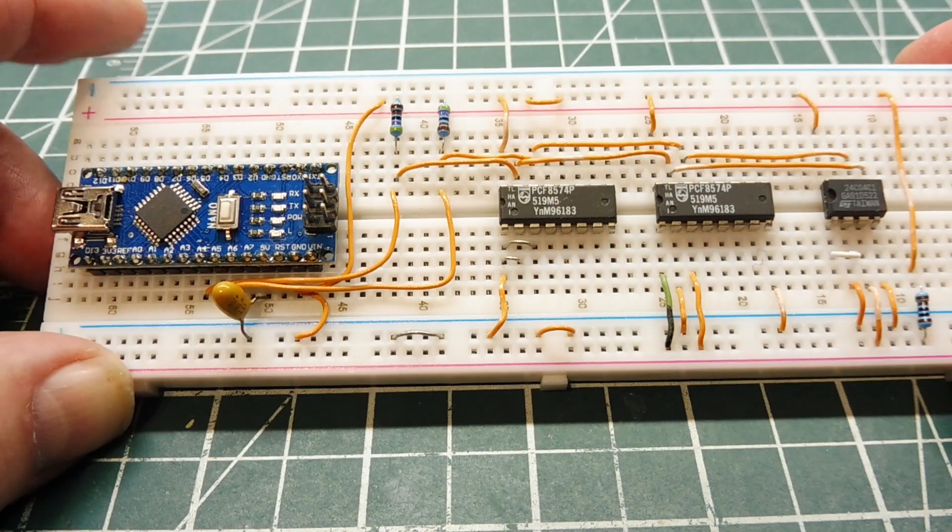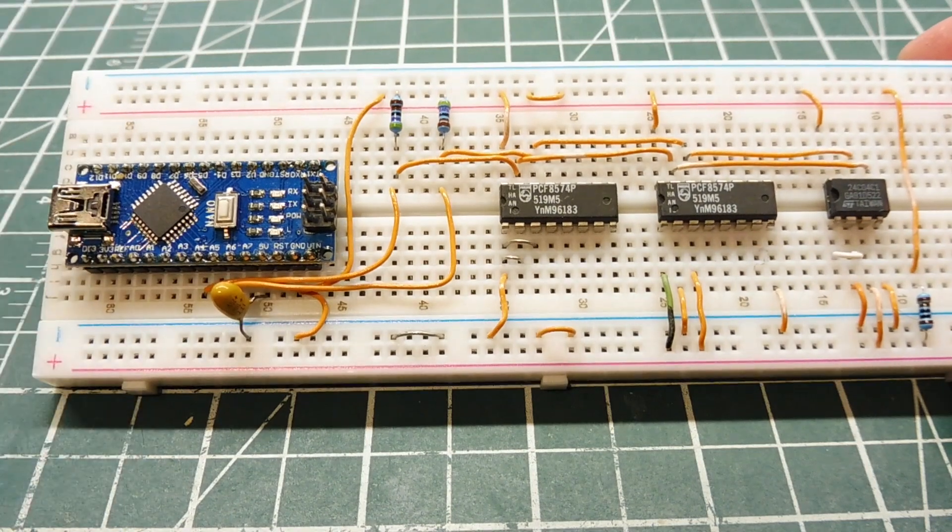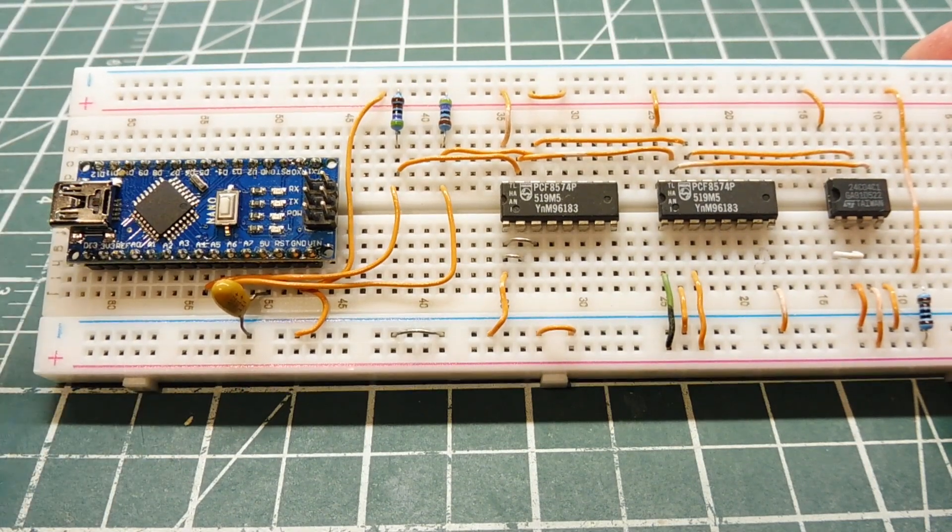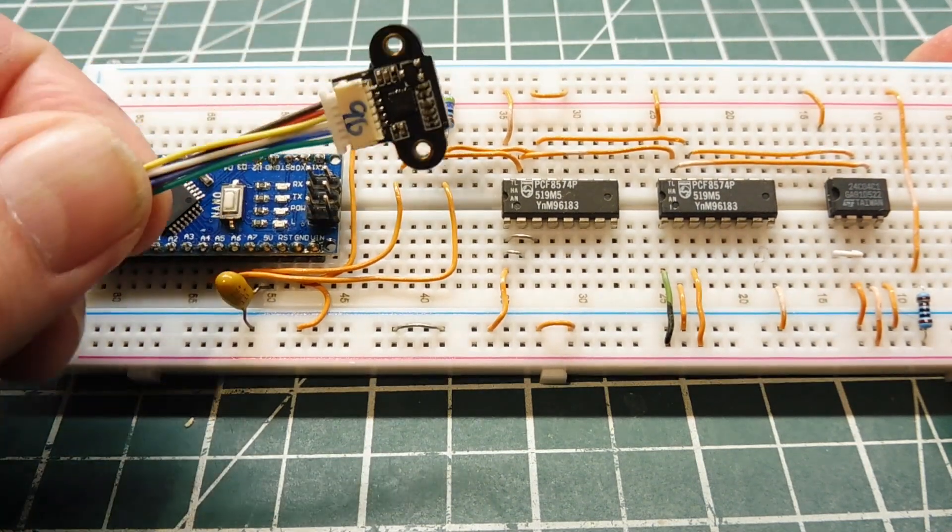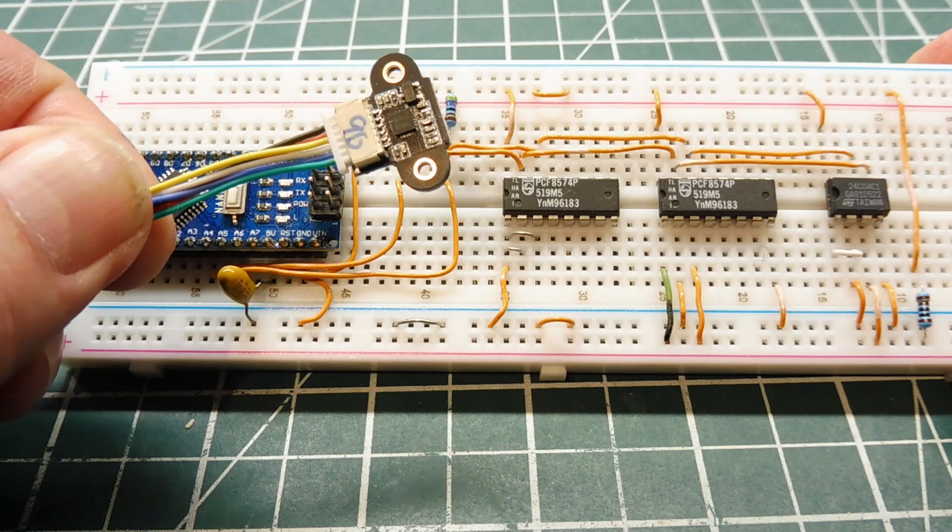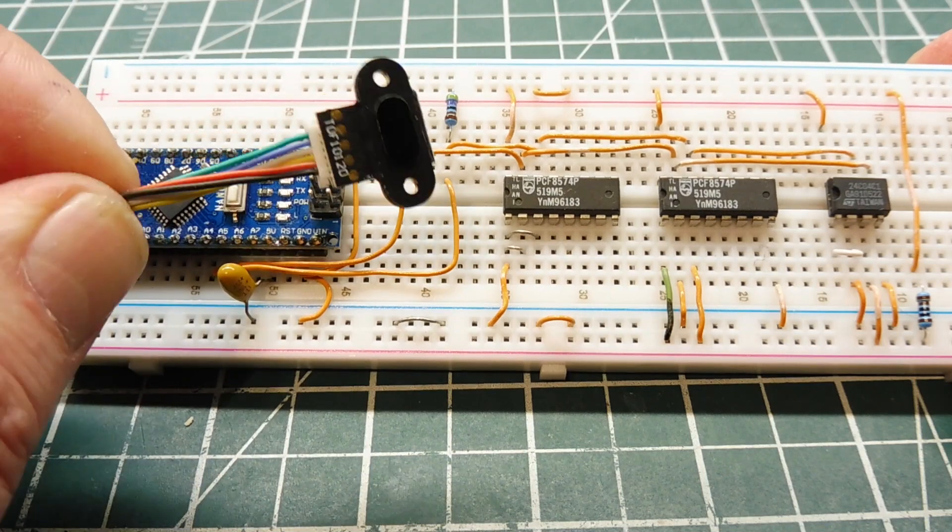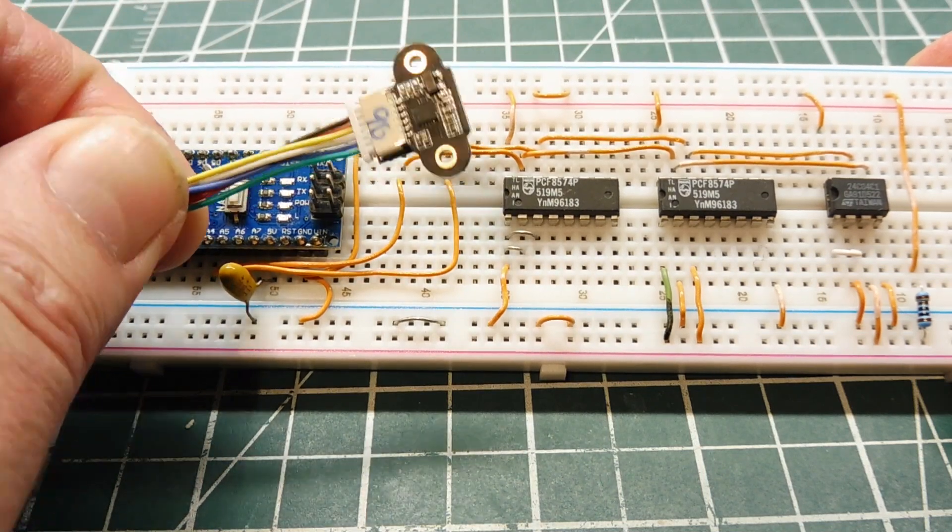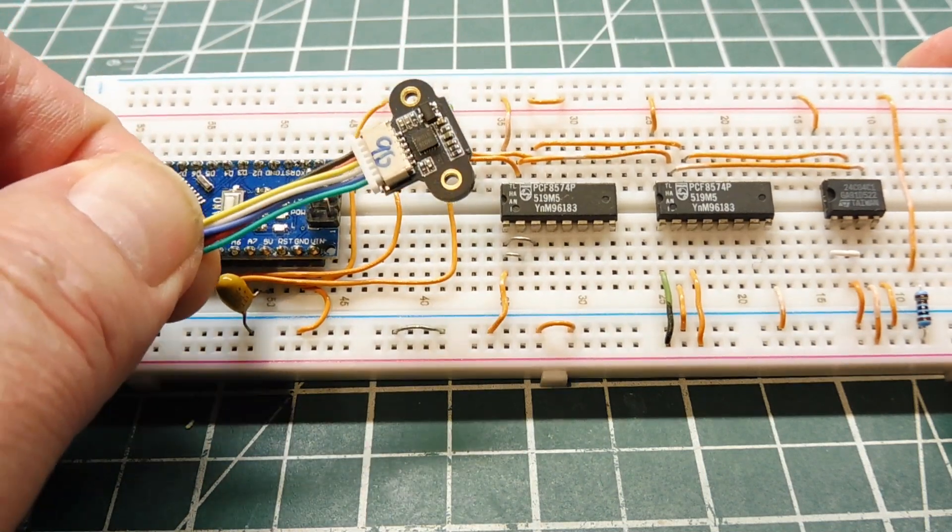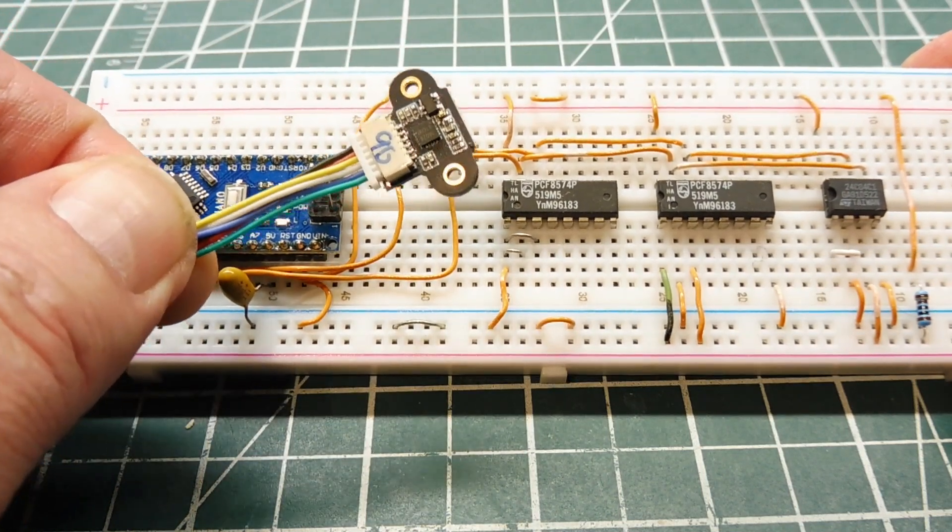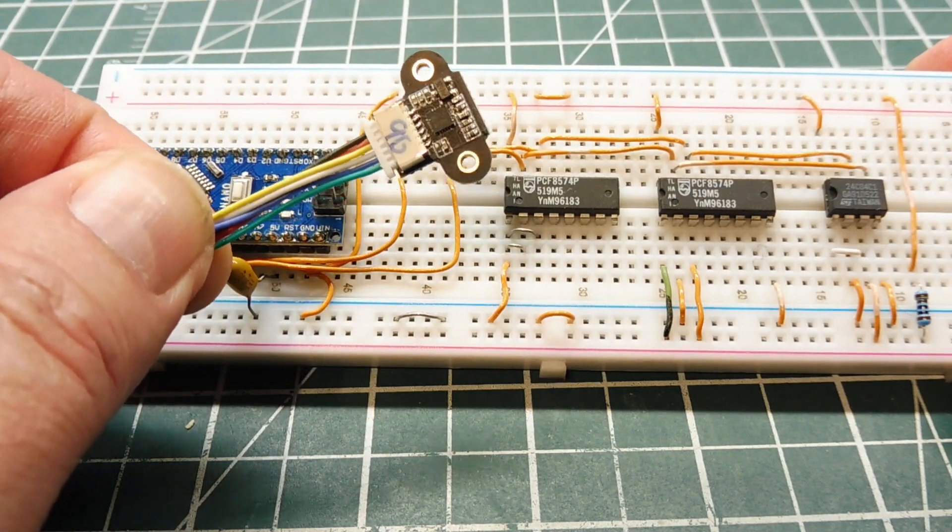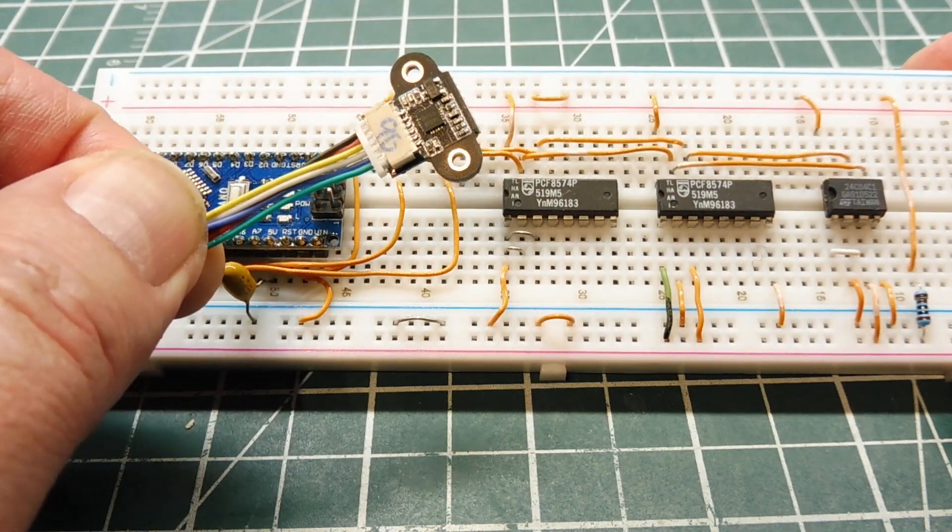Now sometimes you get a sensor, and in the documentation they don't even give you the I2C address, like my time-of-flight range sensor, so I had to hook this up to a scanner so I could actually get the I2C address so I could write some code.